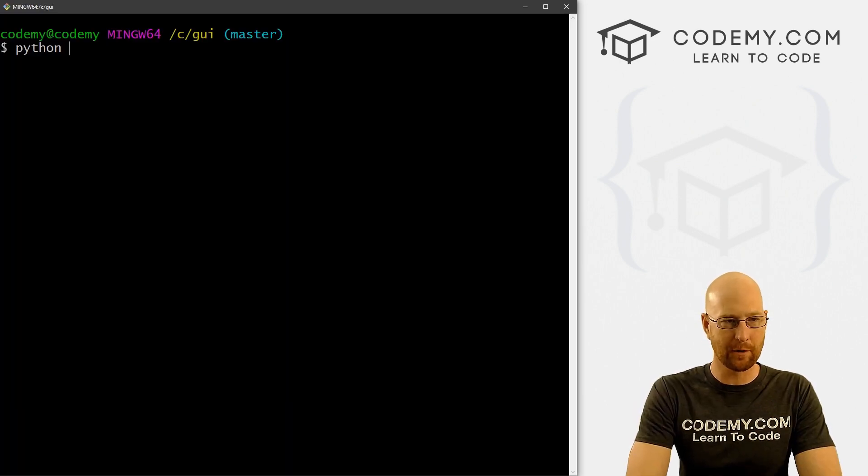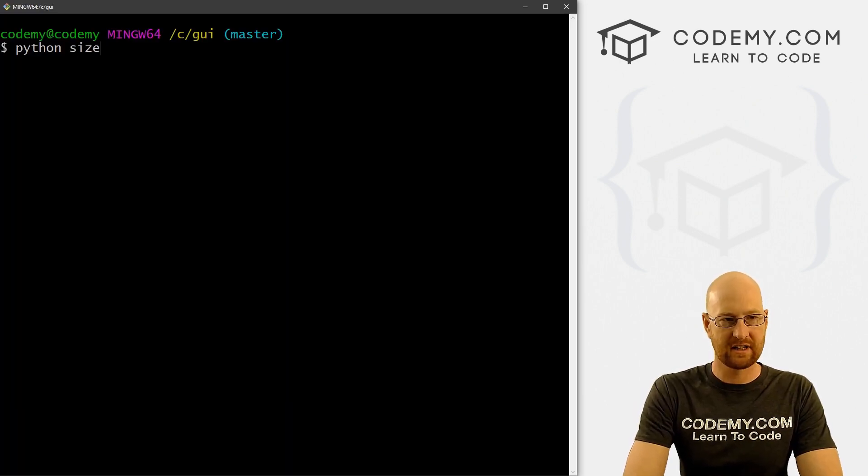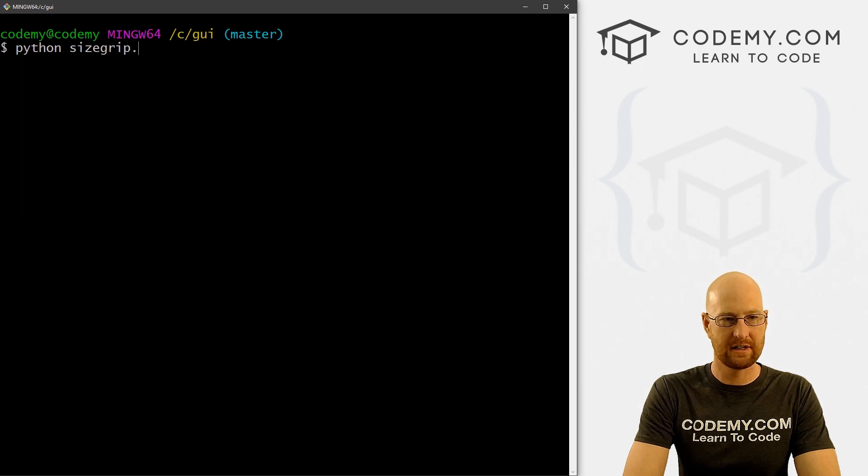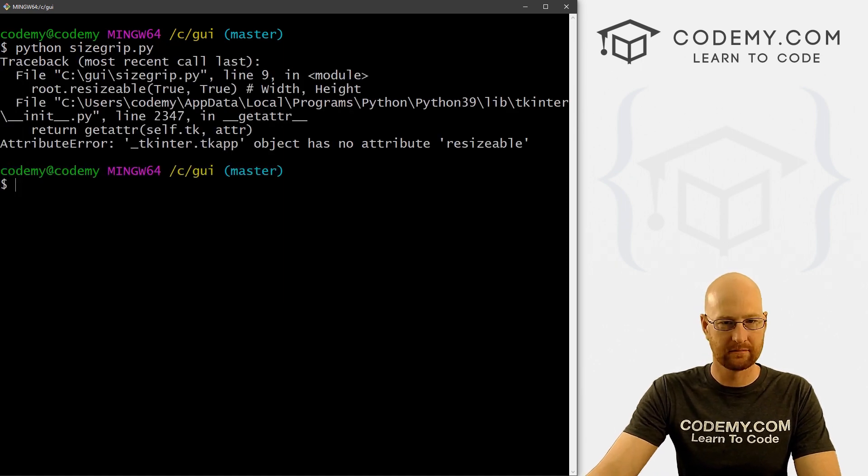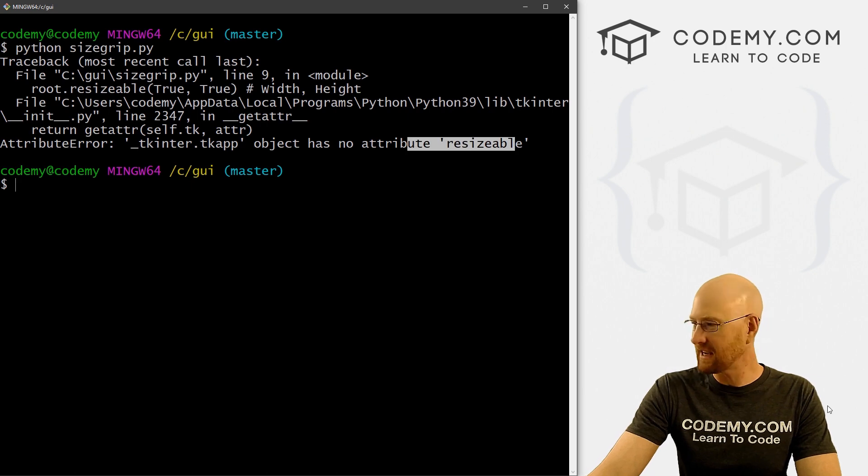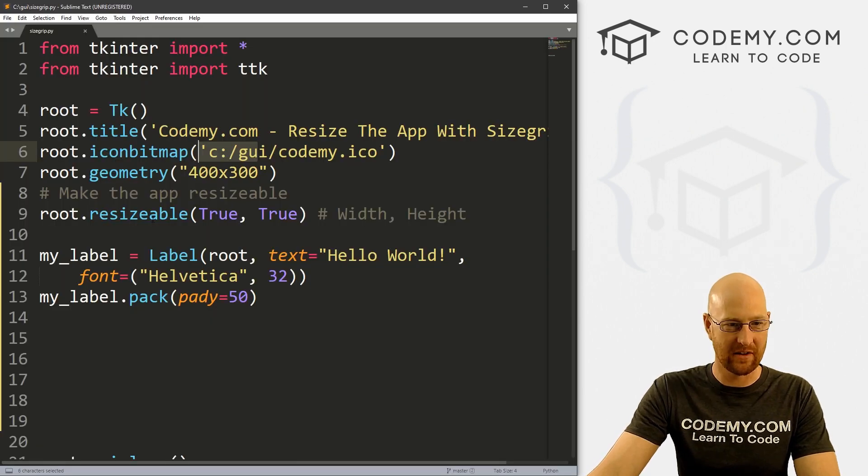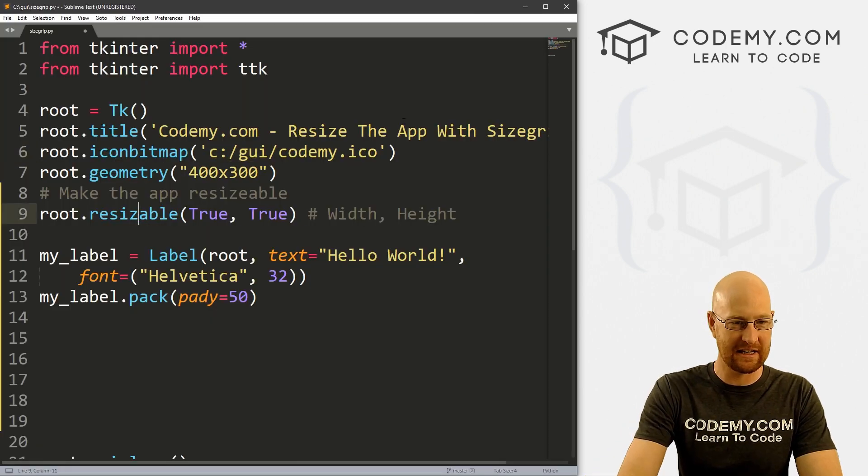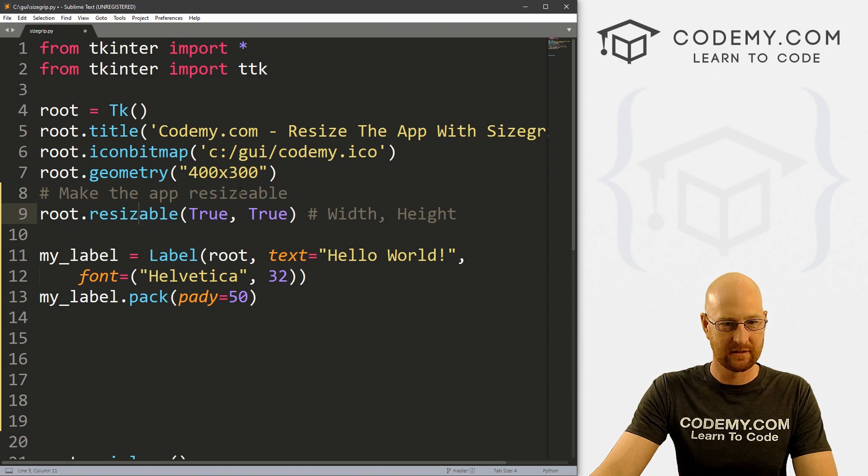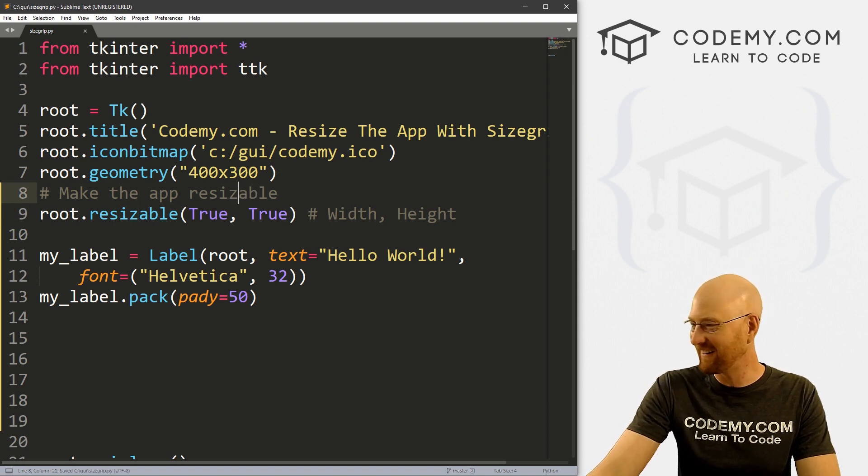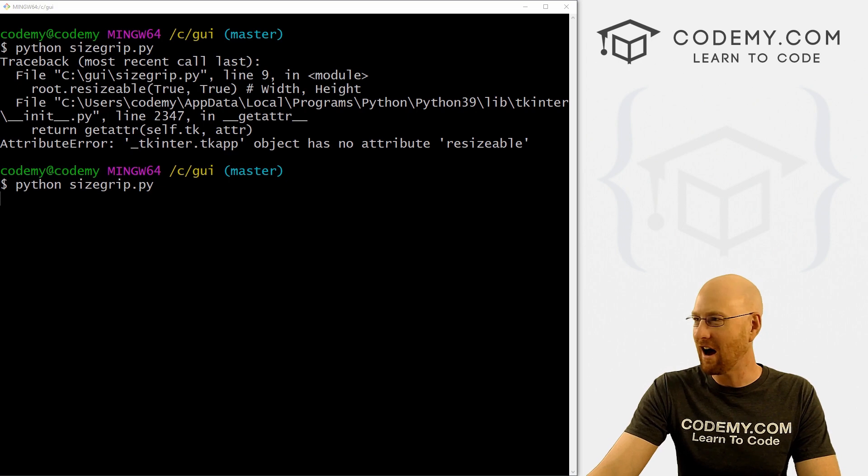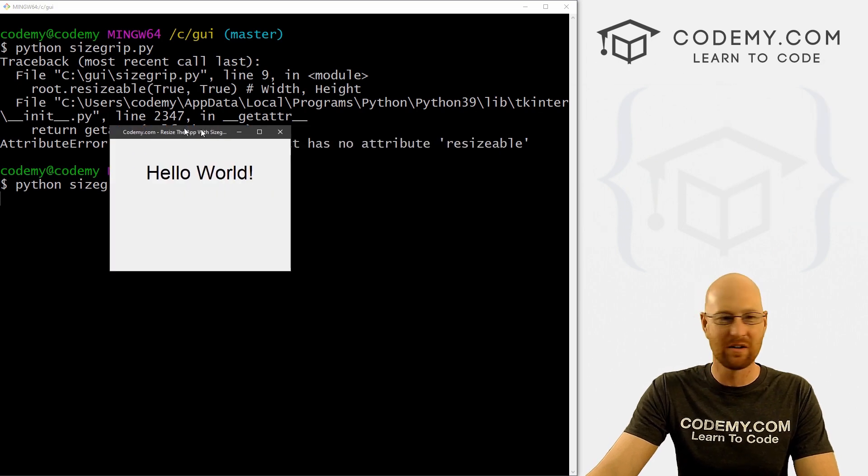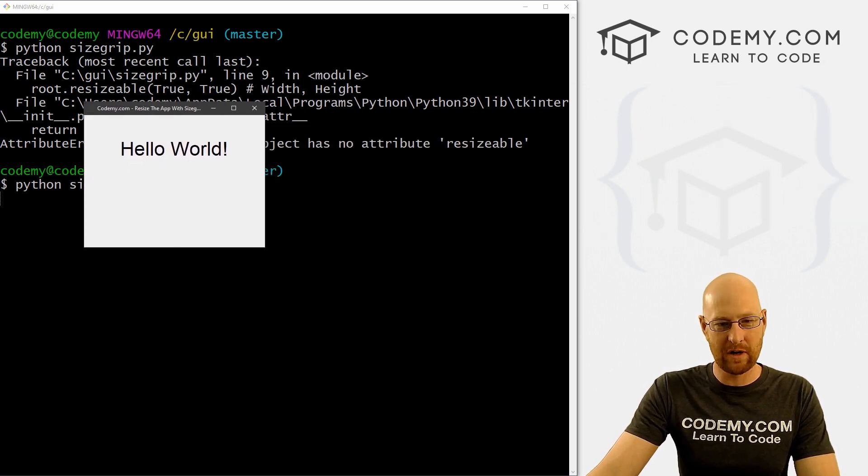So let's use the sizegrip.py. Oh, and see right off the bat. I misspelled resizable. All right, so that should not have an E in it resizable. I misspelled it in the comment too. Why didn't you tell me? All right, so let's save this and run it. All right, so now we get this app says hello world.